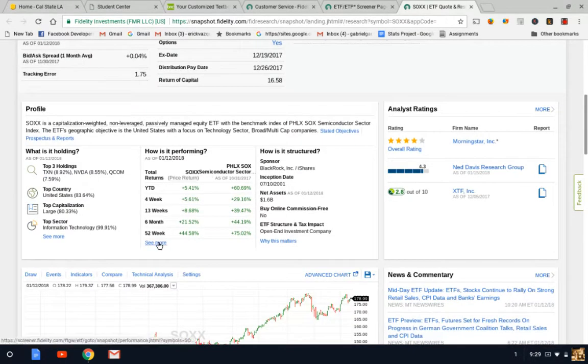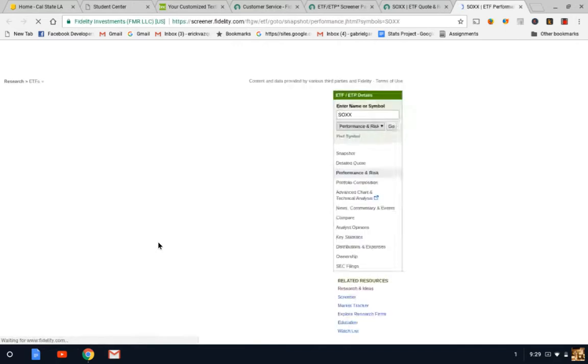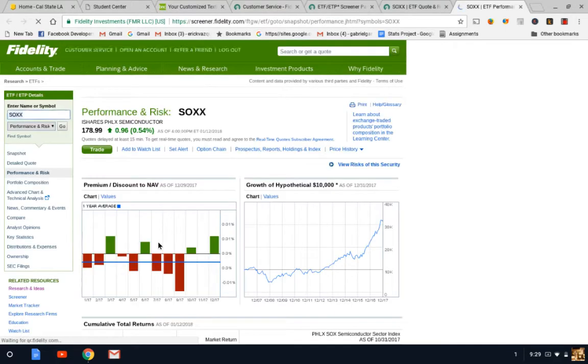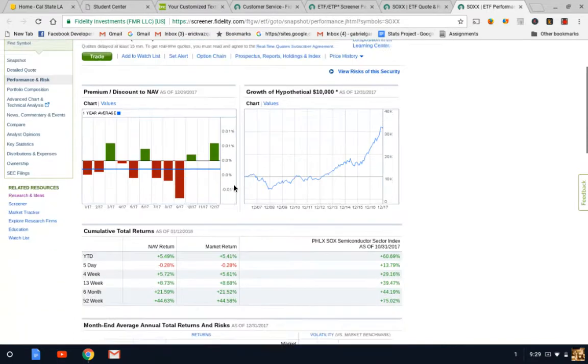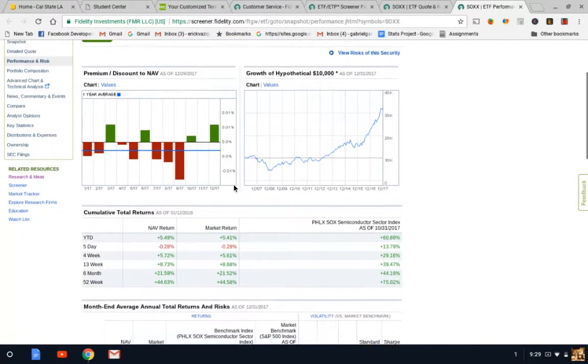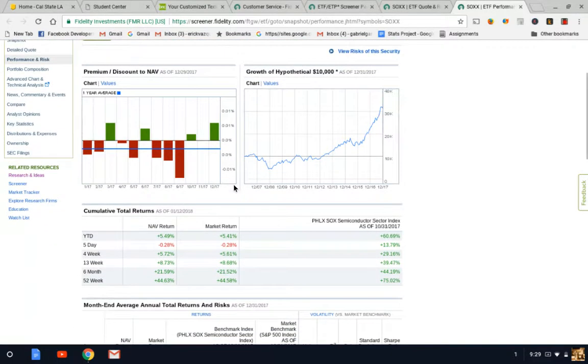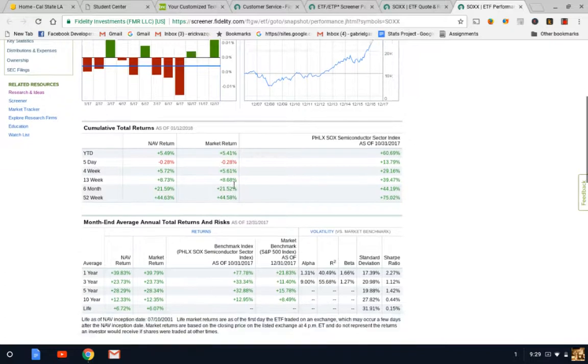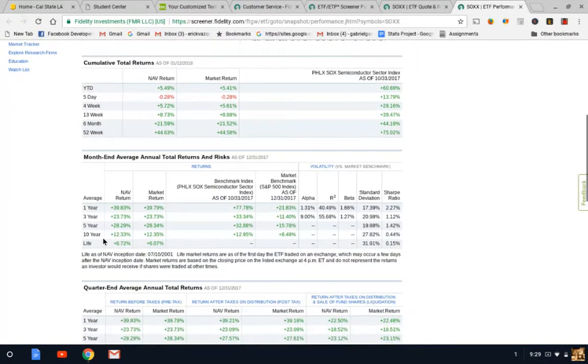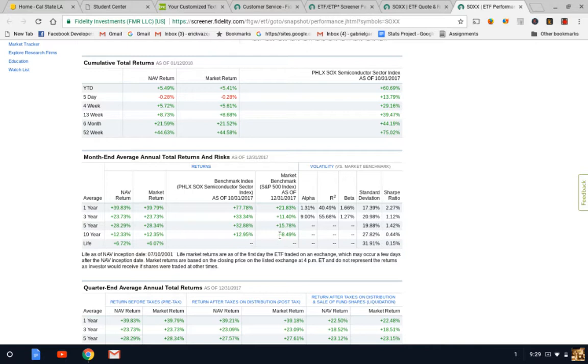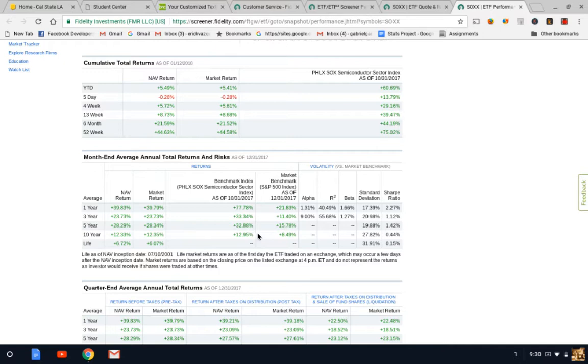Let's take a look at how it's been performing within the last couple of years. We want to compare this ETF and how it's been doing against the benchmark, which is the S&P 500. As you see here, the past 10 years this ETF has performed an average of 12.95% versus the S&P 500 at 8.49%. That already tells you this ETF is more likely to perform better than the S&P 500.